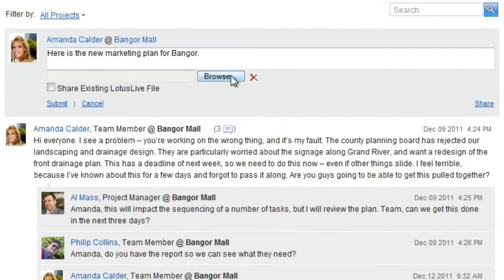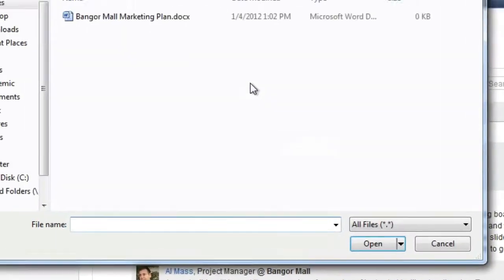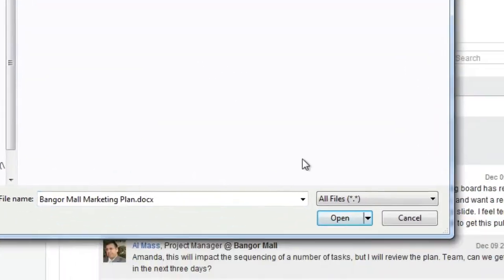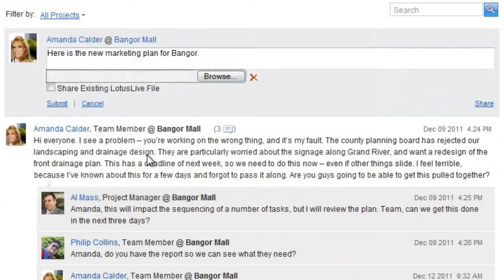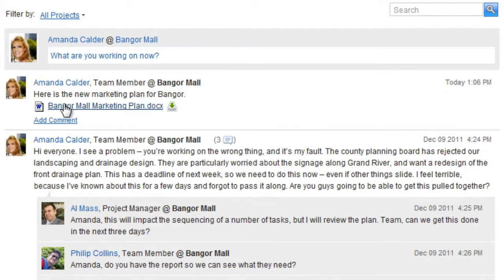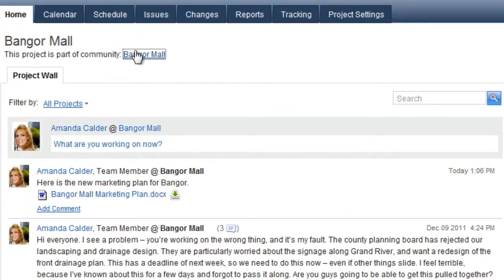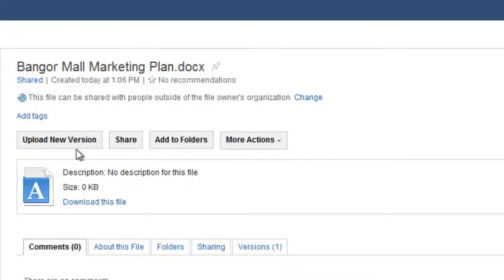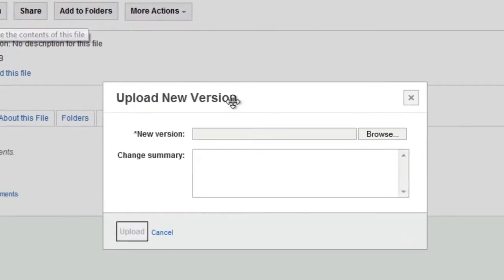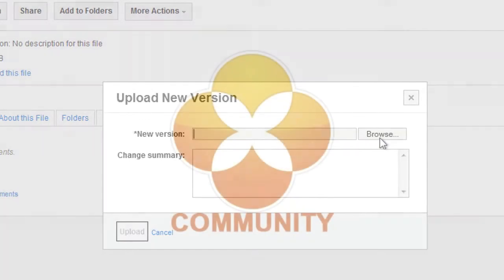Amanda posts a file on the project wall. When she goes to the IBM SmartCloud Files section, she can download the file and upload new versions from there.